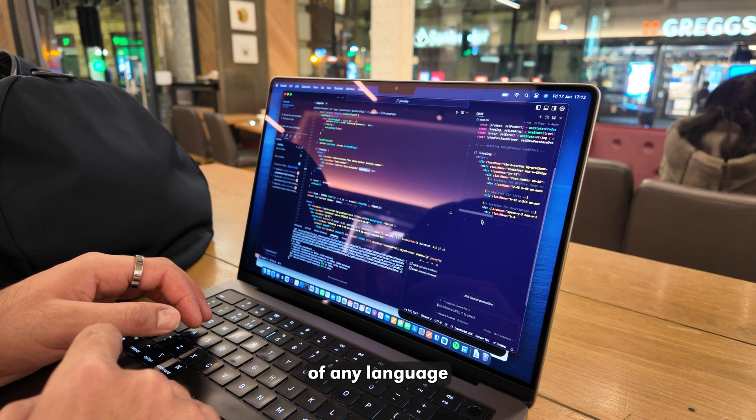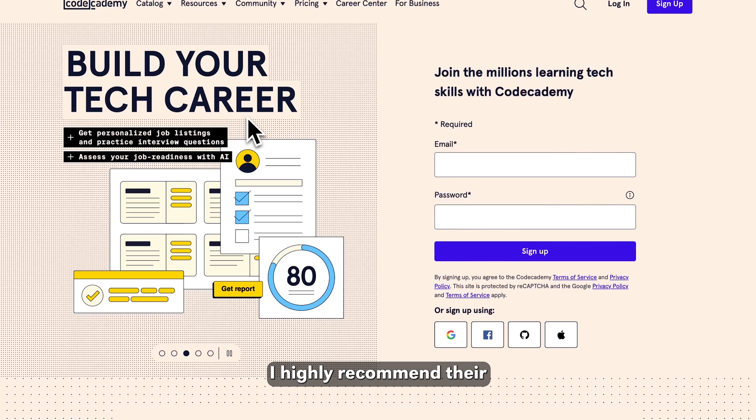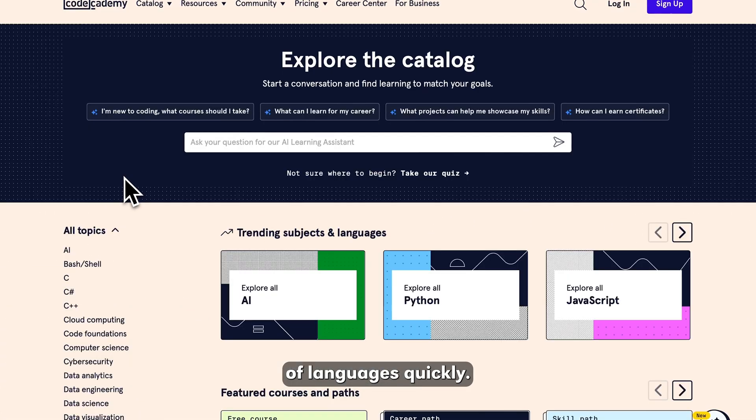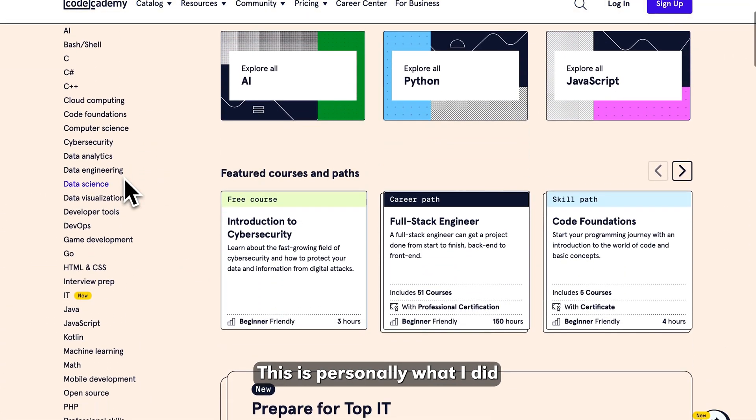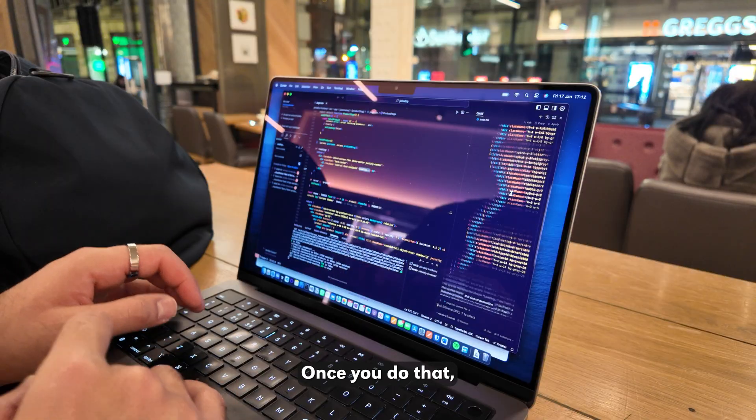You can learn the basics of any language using Code Academy. I highly recommend their courses to pick up the basics of languages quickly. This is personally what I did at the beginning of my journey as well.